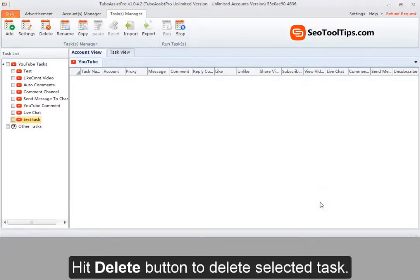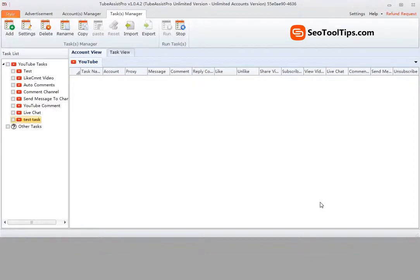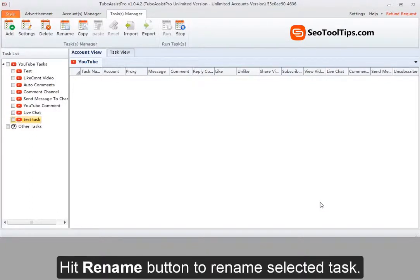Hit delete button to delete selected task. Hit rename button to rename selected task.